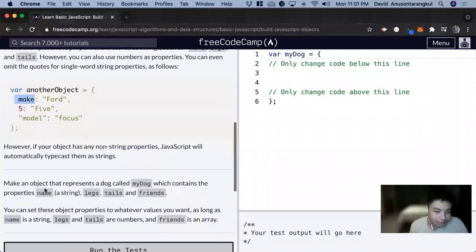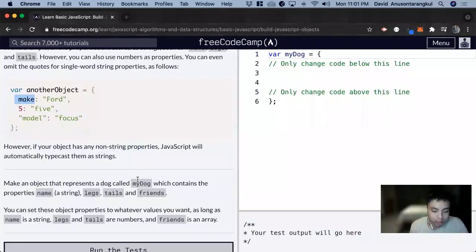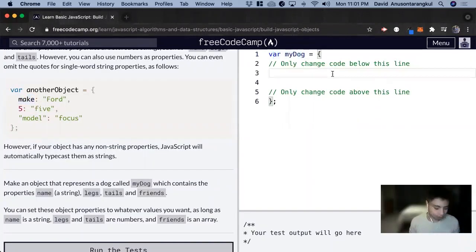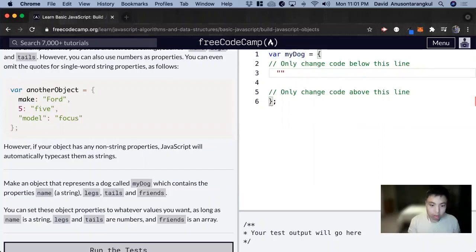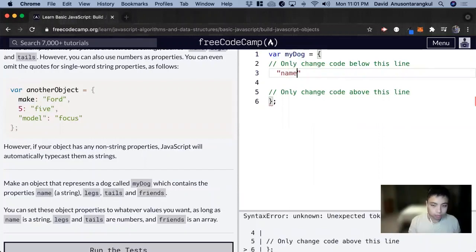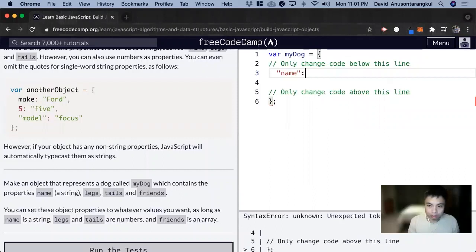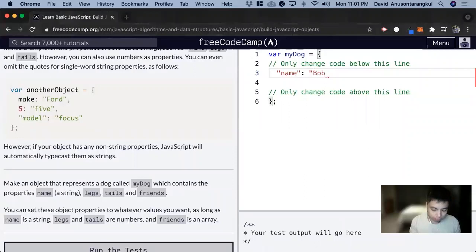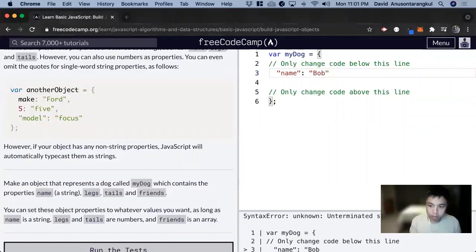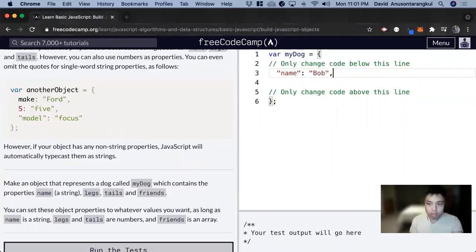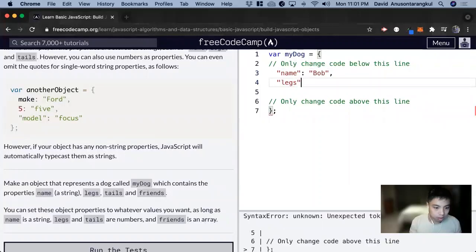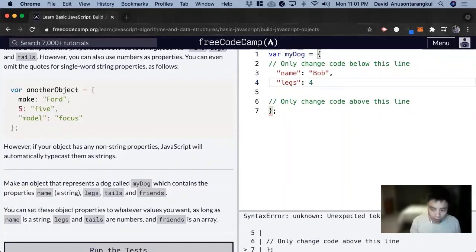So for this exercise, we want to make an object that represents a dog called my dog. And they have it here already, which contains the property name. So name. And we want to name the dog. It's called Bob. And then we have legs. And it wants the legs to be a number. So we're going to say four,